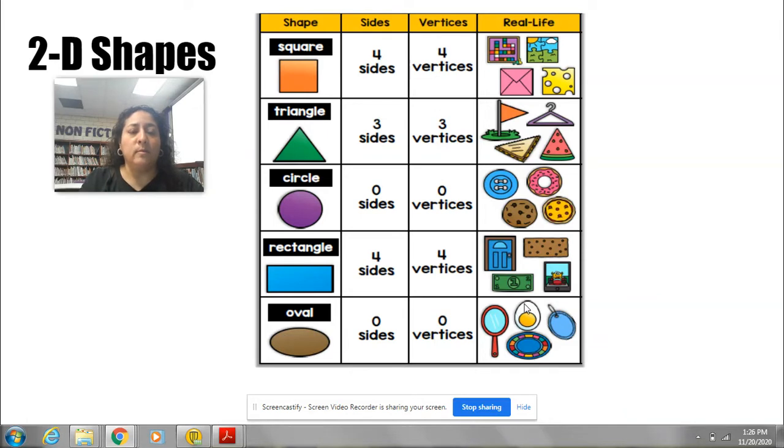Now that we reviewed our shapes, let's do an activity with the 2D shapes. For today's activity, I want to play a little game. We're going to try to guess what shape I am talking about. I'm going to give you some clues and you're going to try to think: what shape am I talking about? It could be any of the 2D shapes that we have gone over. Are you ready?